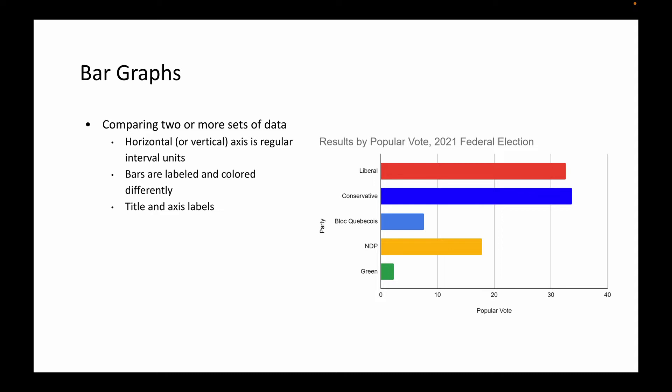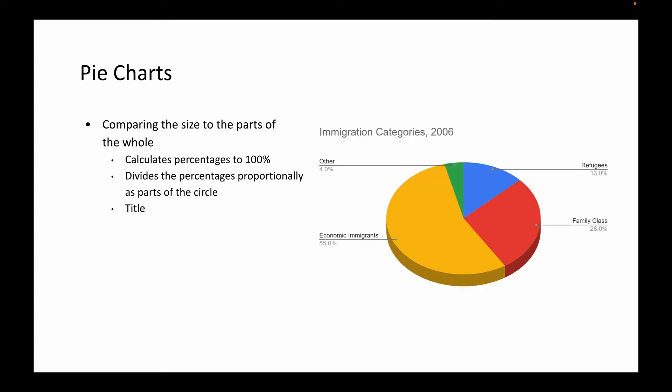The last type of graph and chart that we do in social studies is that of the pie chart. This is used to compare the size of the parts to a whole. This is calculated in a percentage of 100, and it divides the circle proportionally based on the percentage.